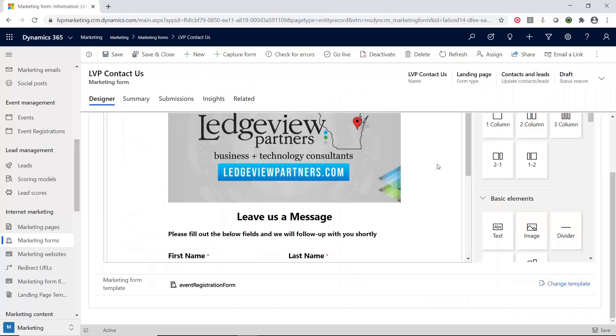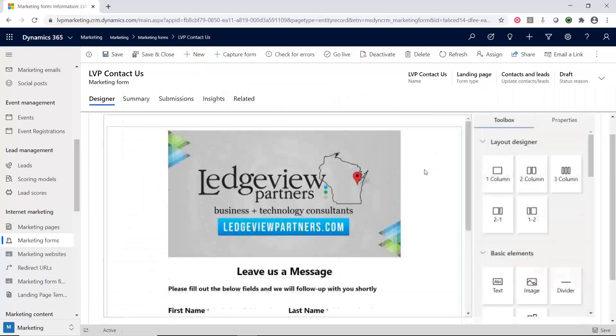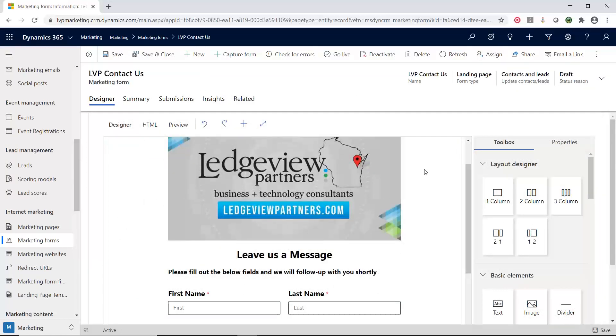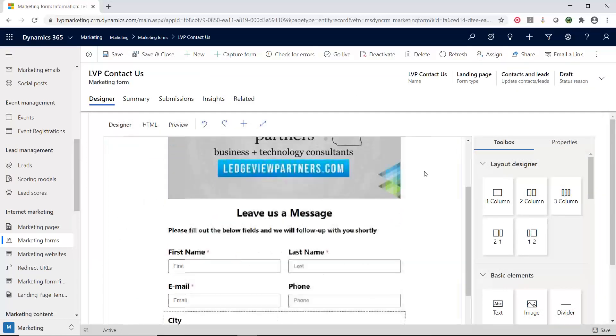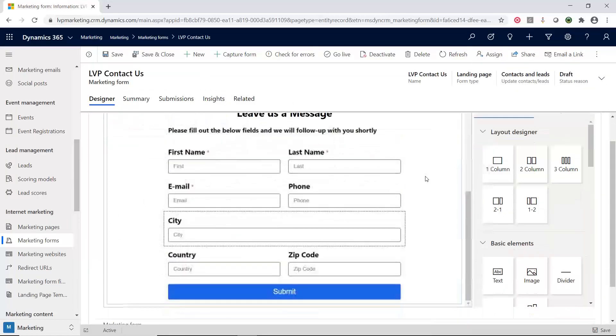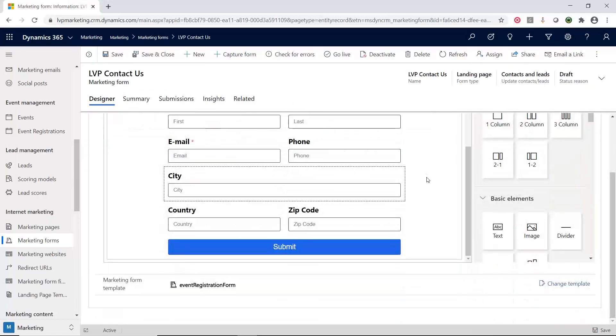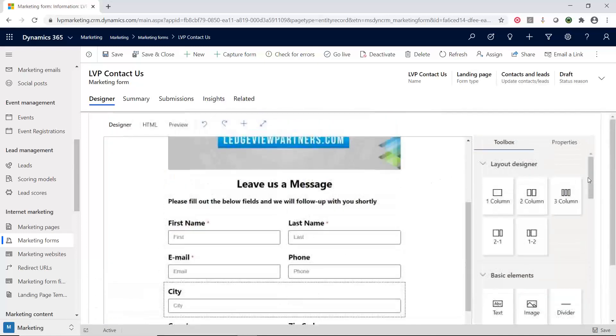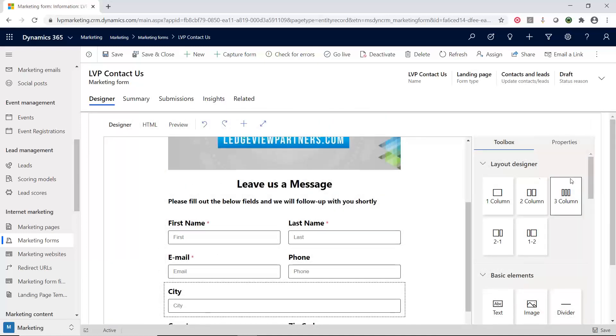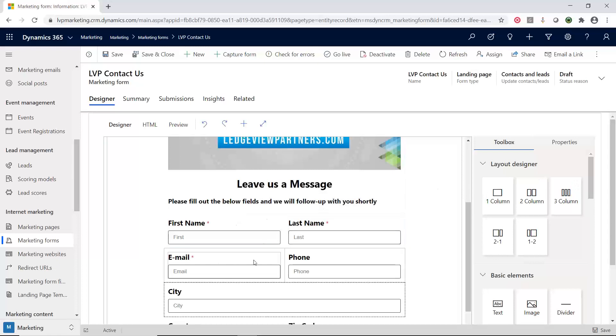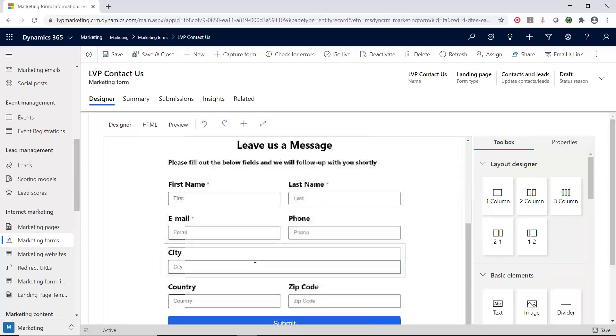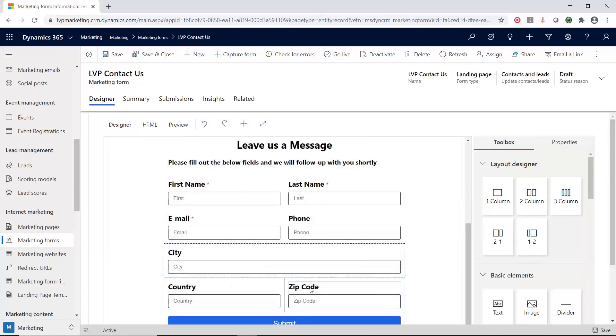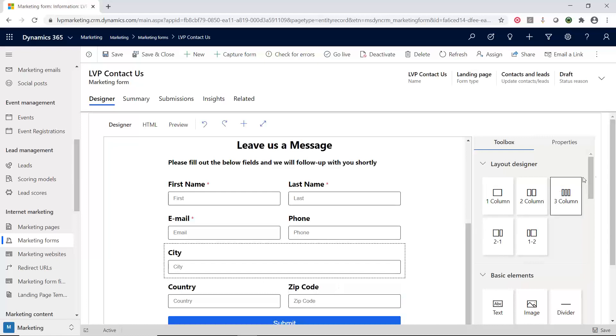With this example, let's take a look. We have a header image, leave us a message, and some form fields. I have first name, last name, email, phone, city, country, zip. So I'm missing the state. Let's go and add the state field to this.